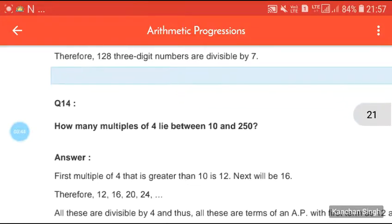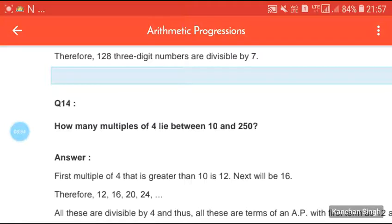Similarly, the next question — how many multiples of 4 lie between 10 and 250 — follows the same pattern. Please try to solve this question as homework. The remaining questions we will do in the next class. This much for today — have a good day.